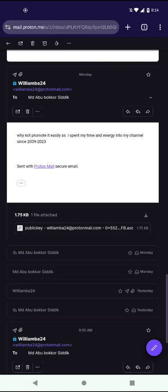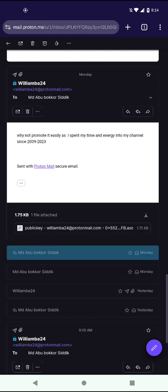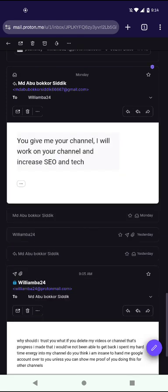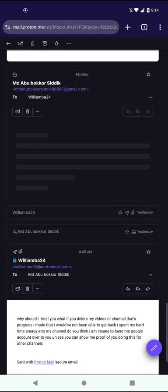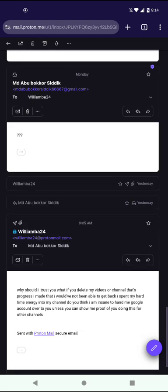I say, why not promote it easily as I spent my time and energy into my channel since 2009 to 2023. And he says, you give me your channel and I will work on your channel and increase SEO and tech. He doesn't make no damn sense.